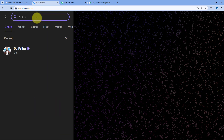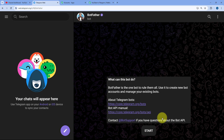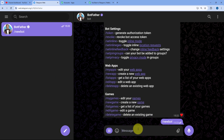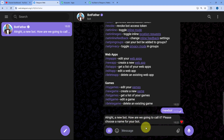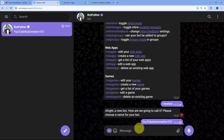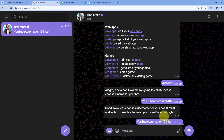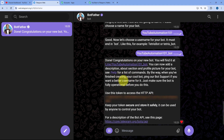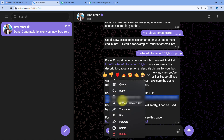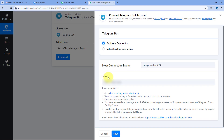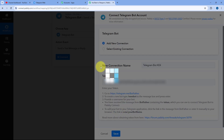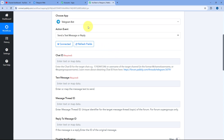Go to your Telegram account and search for BotFather — select the one with the official tick — and click Start. Enter /newbot and give the bot a name, for example 'YouTube Automation Bot.' Then give it a unique username ending with 'bot' or '_bot' — I used 'YouTubeAutomation101_bot.' After sending, BotFather creates the bot and provides a bot token. Copy that token, go back to Pabbly Connect, paste it in the token field, and click Save. The Telegram bot is now connected with Pabbly Connect.